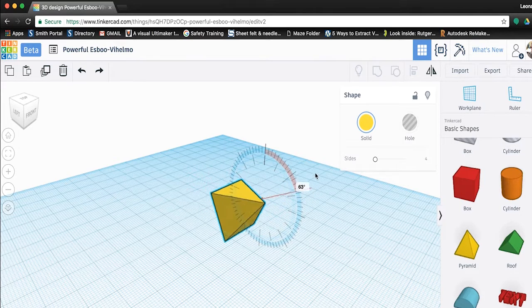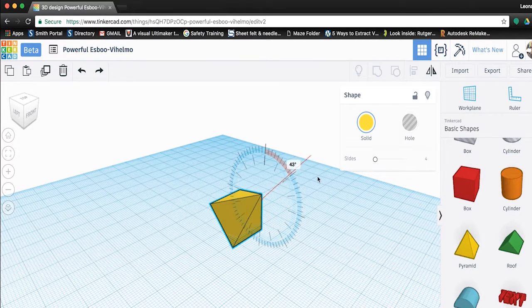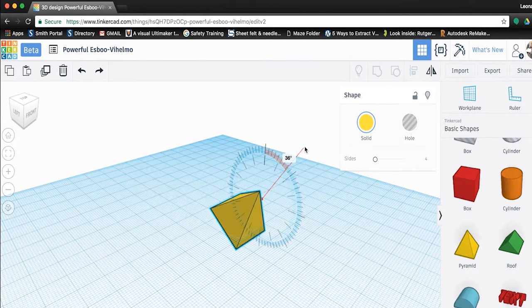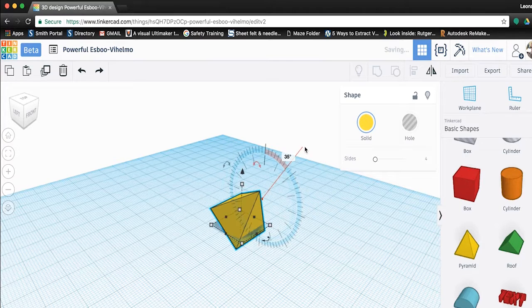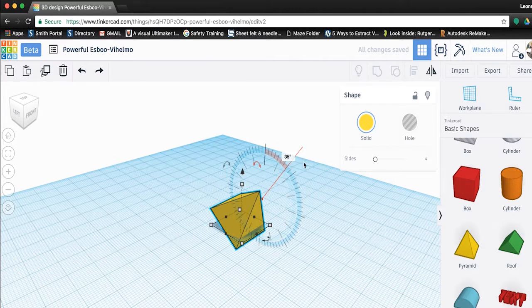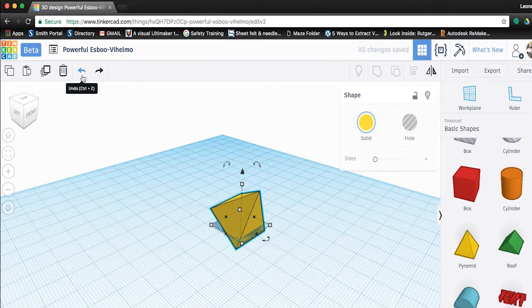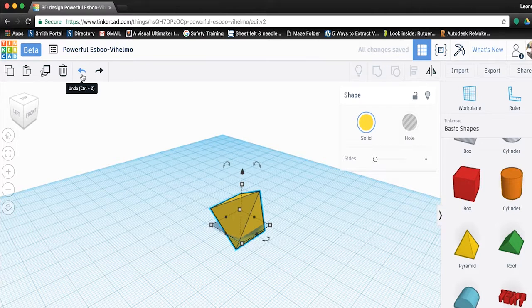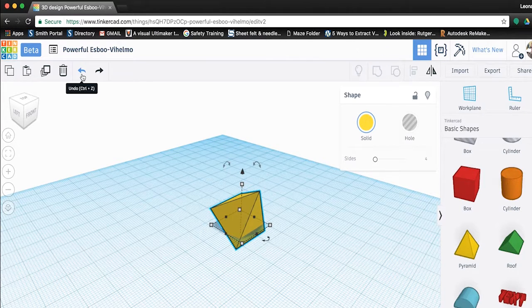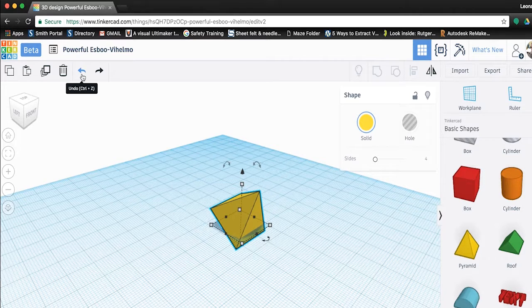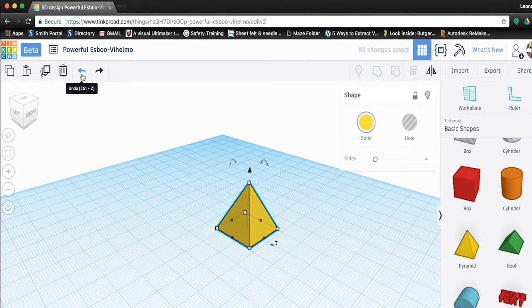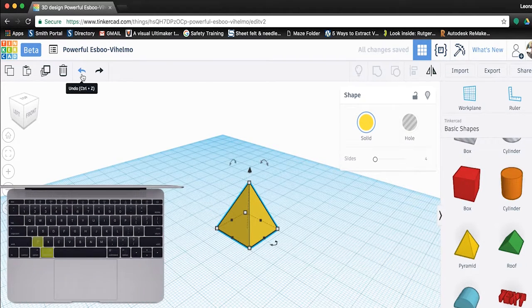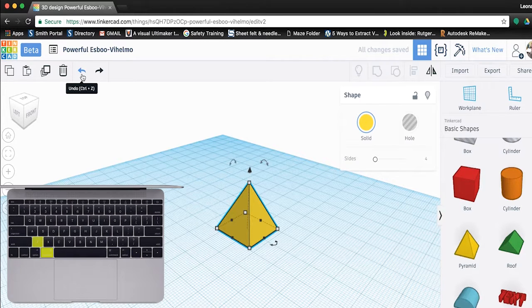This may take some time to get used to, but it's useful when adding objects together as we will see when we make our ray gun. If you rotate your object too much and can't get it back to where you want it, you can use the undo action to go back to your last step by clicking the left arrow in the top left menu bar or by pressing command Z on your keyboard.